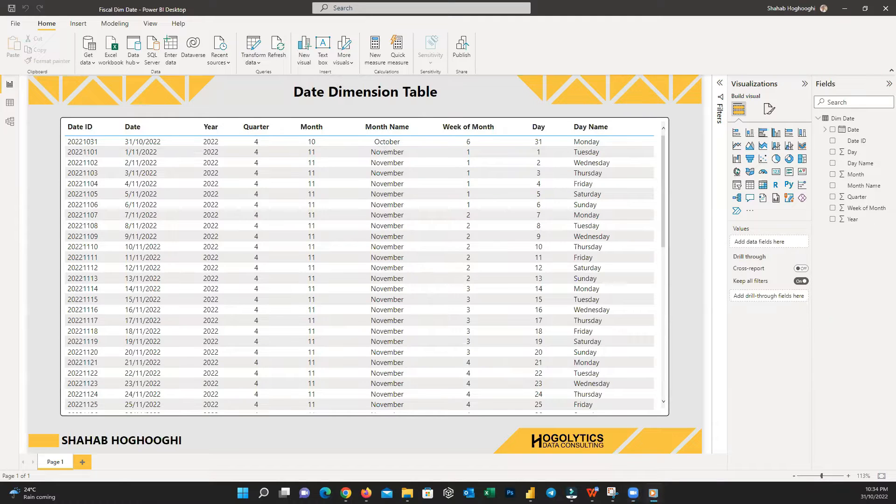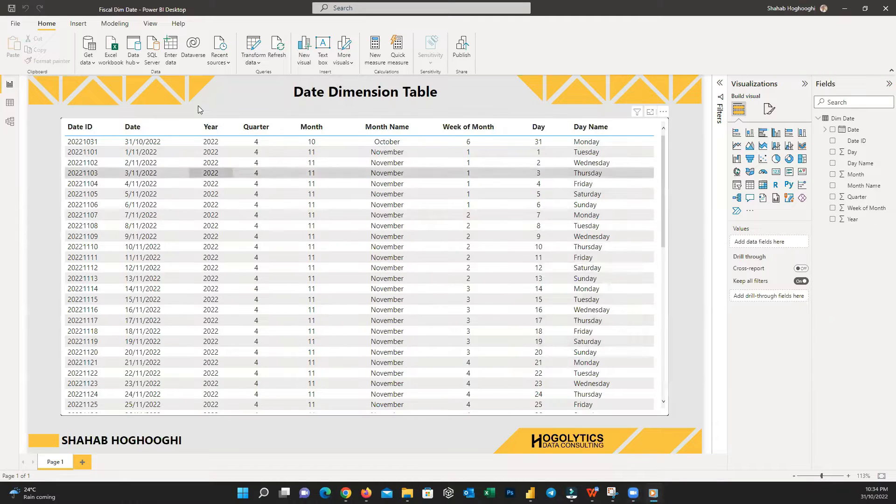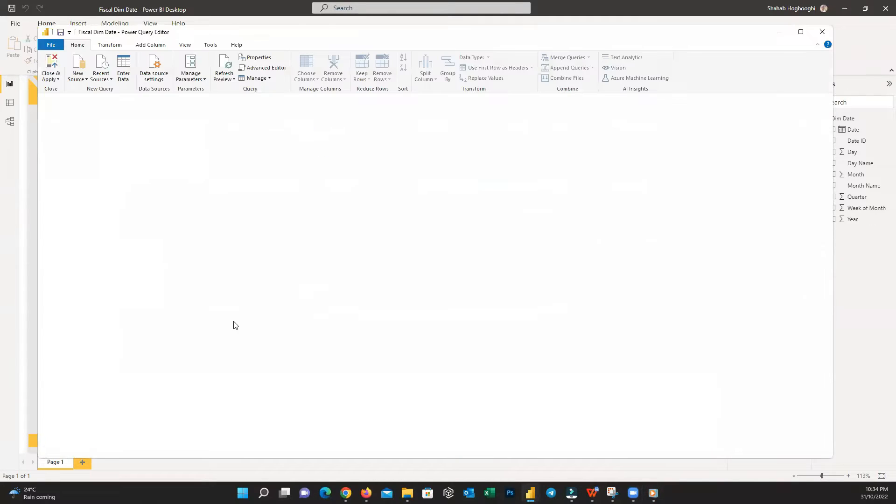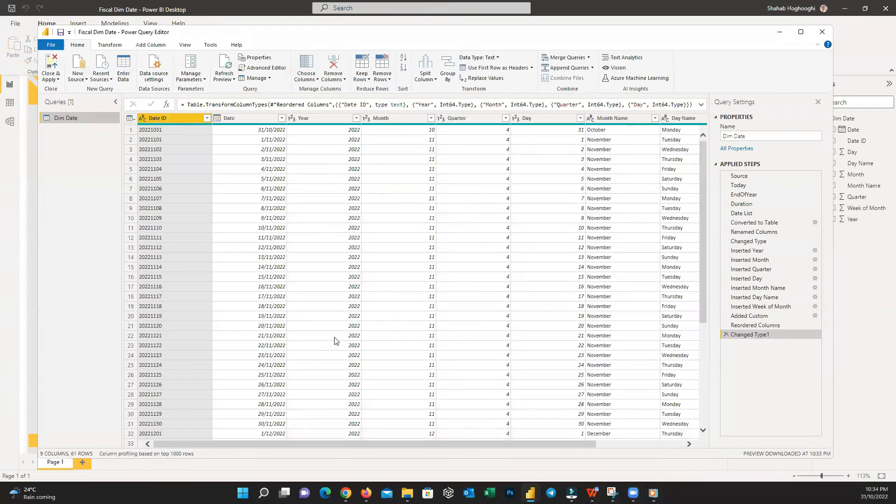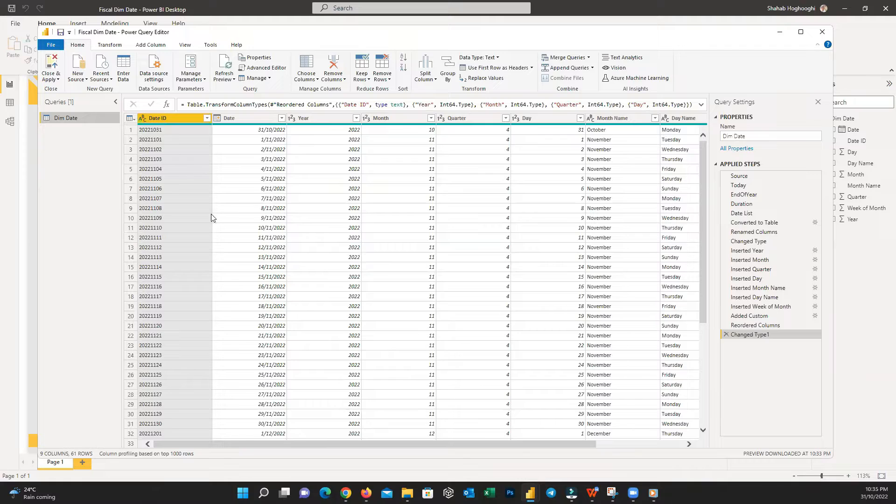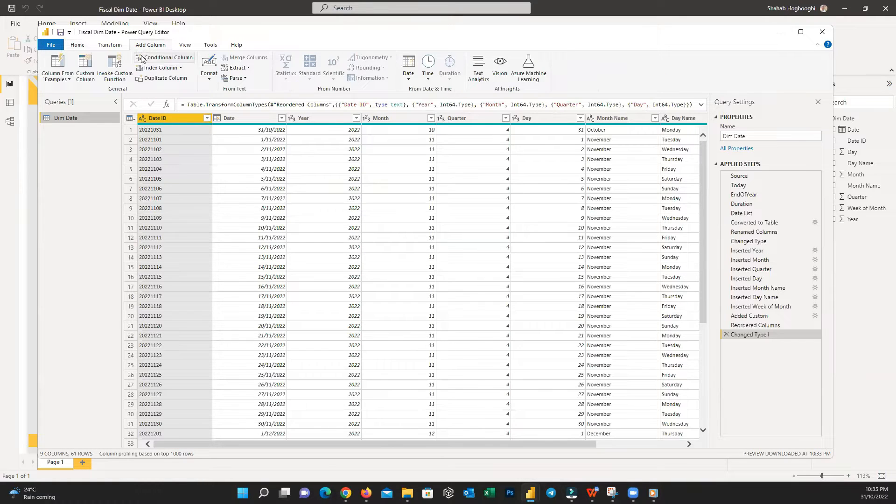To start, you need to go to Home tab and choose Transform Data to open the Edit Query mode, then click on the DimDate table and from the Add Column tab, choose Custom Column.